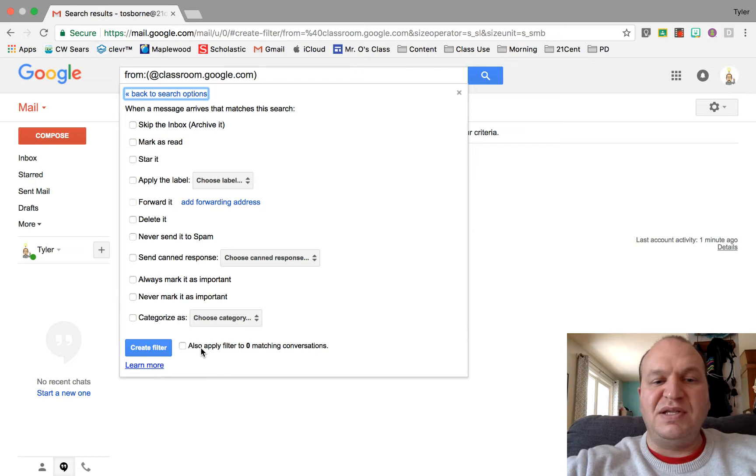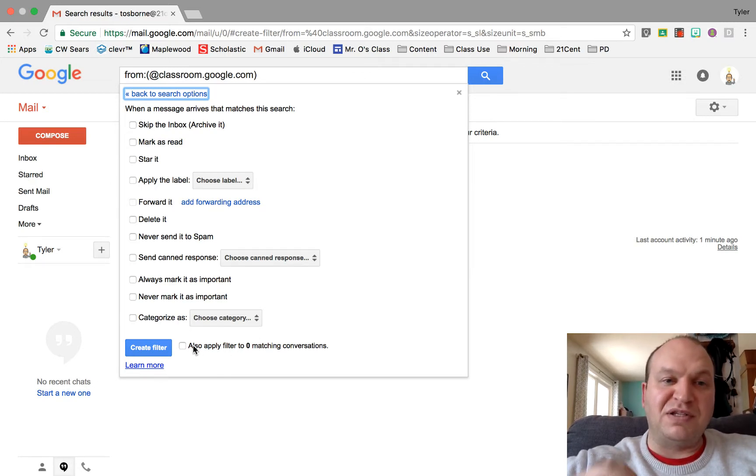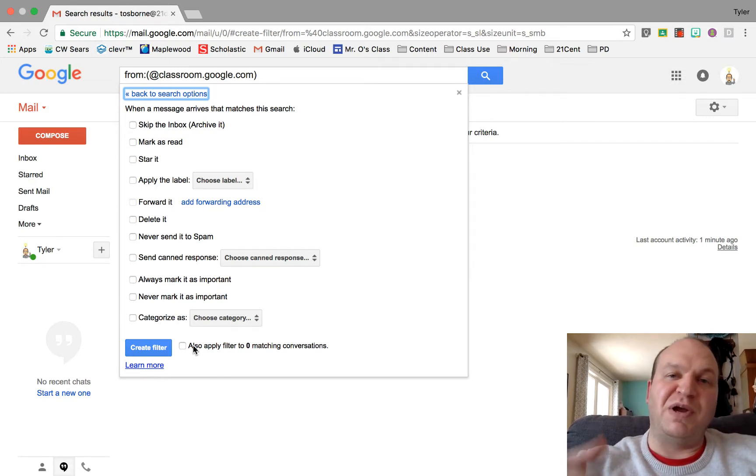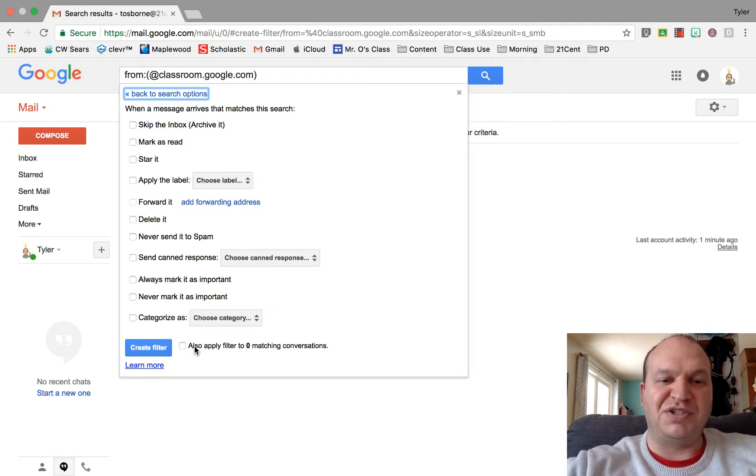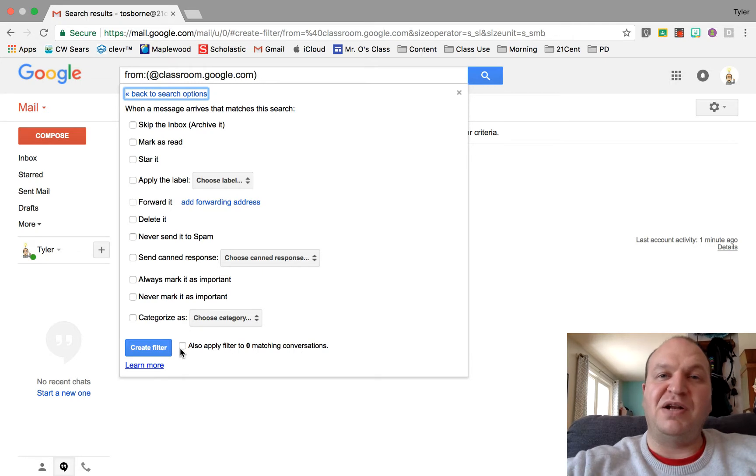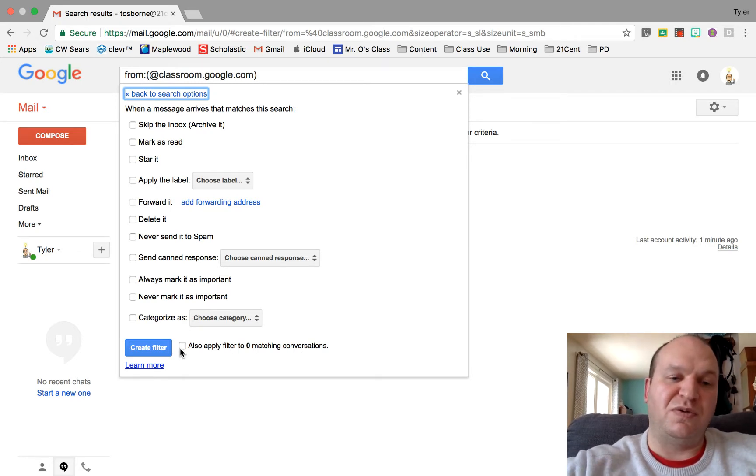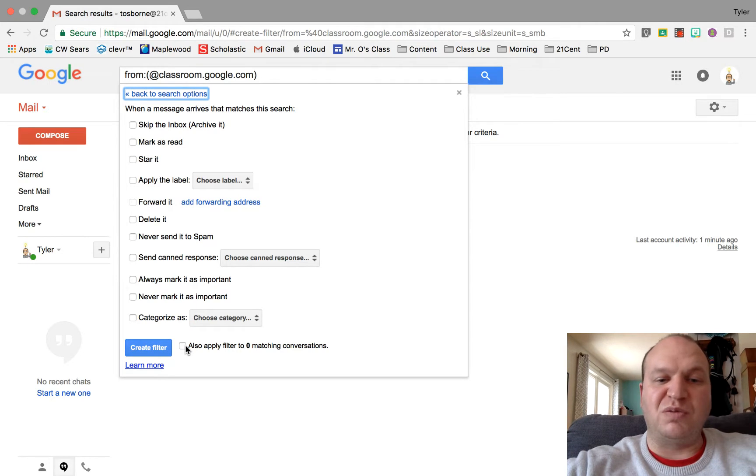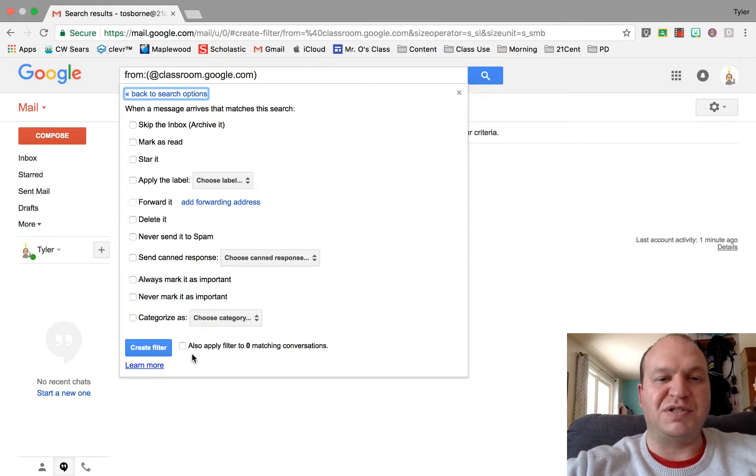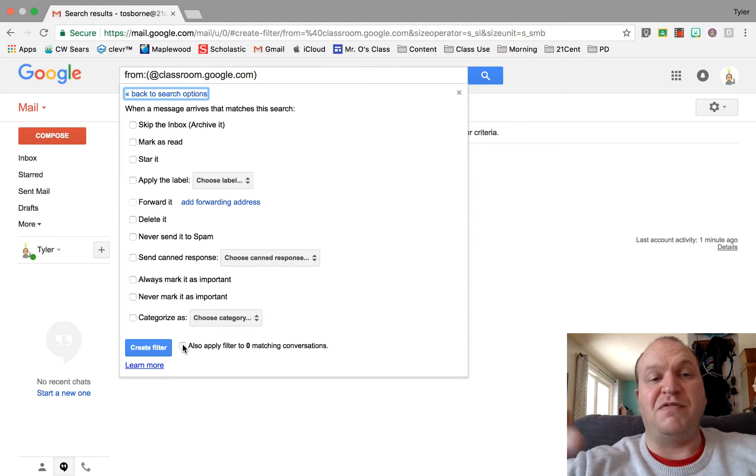Now this isn't the email account that I run my Google Classroom out of. When I made this filter for my regular school account, I have like 700 and something matches down here and I can automatically put every one of those emails out of my inbox and into a folder by clicking this also apply to whatever matching conversations.